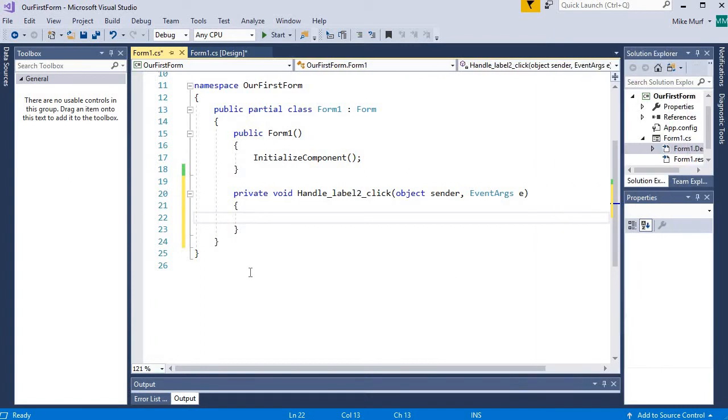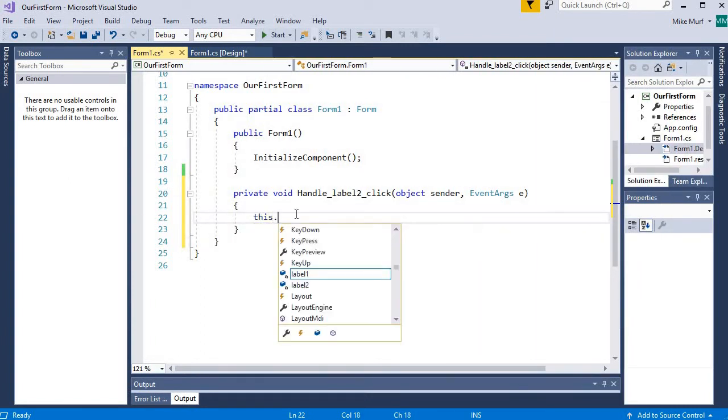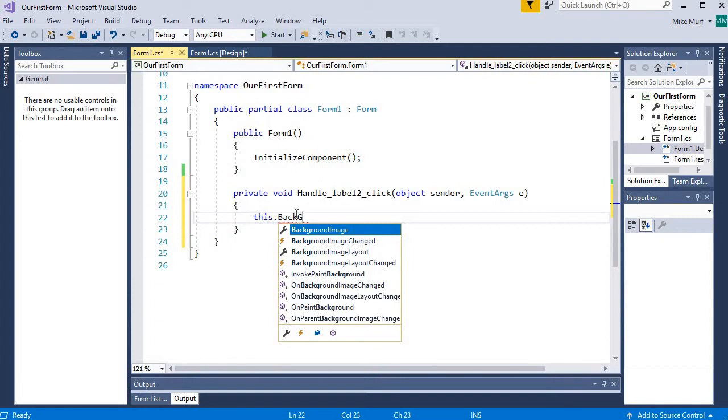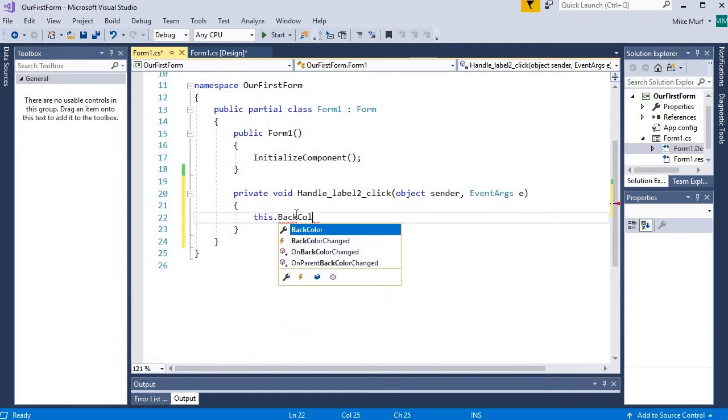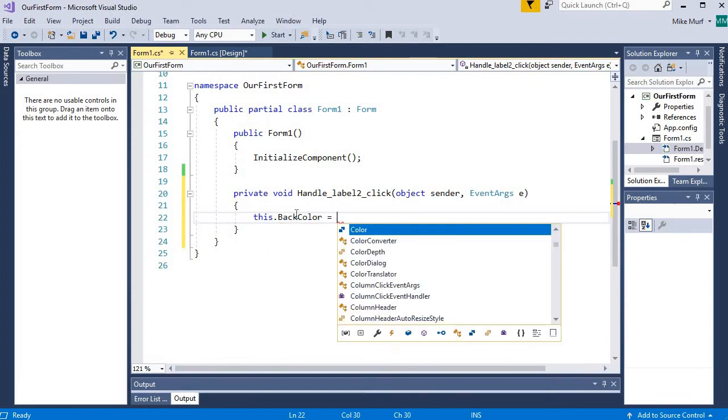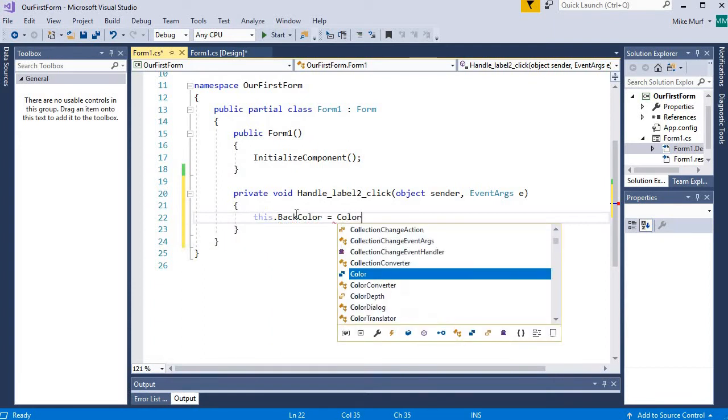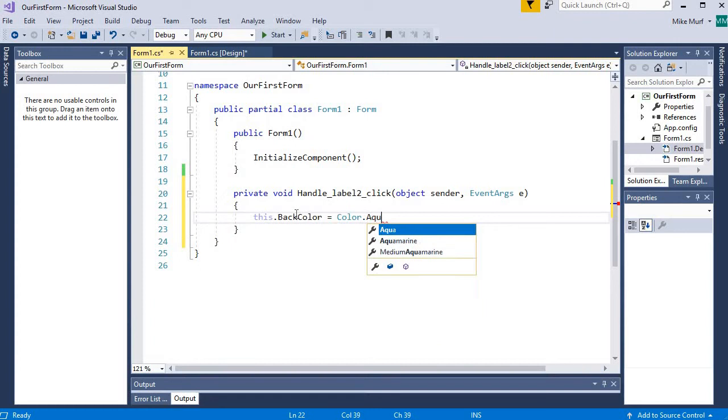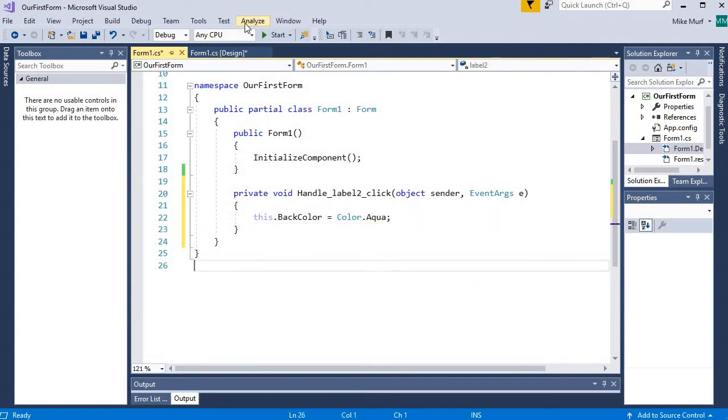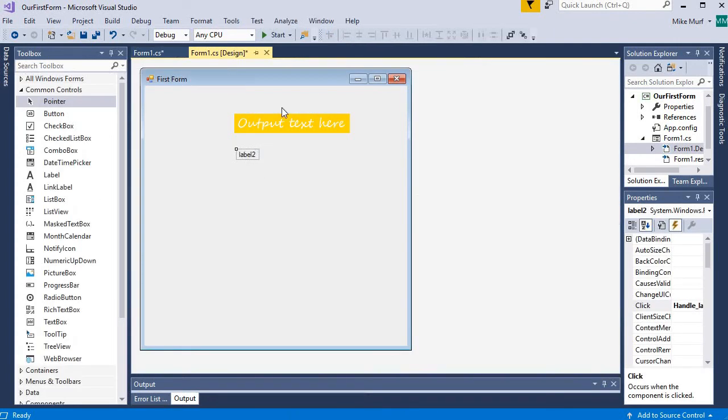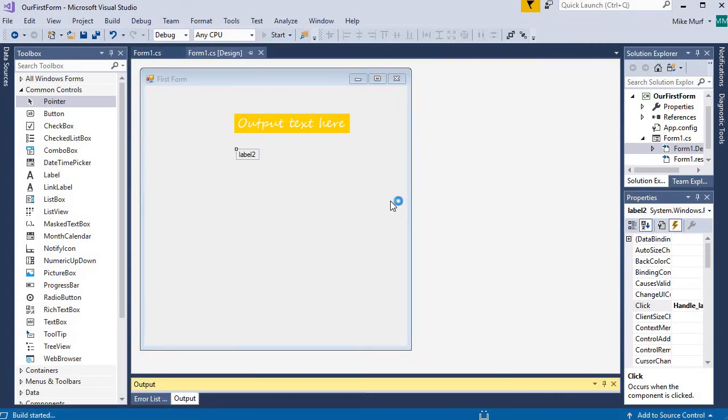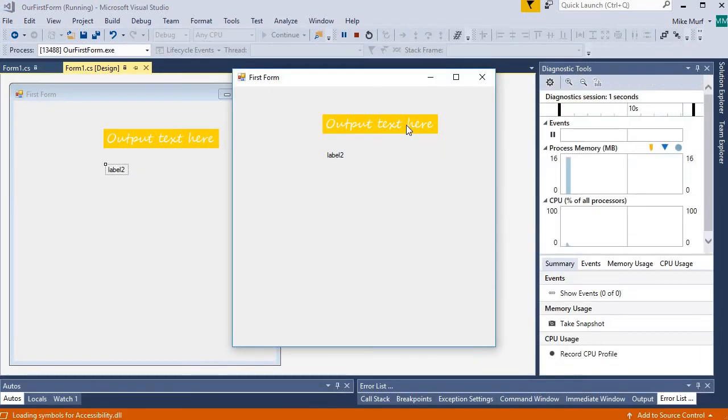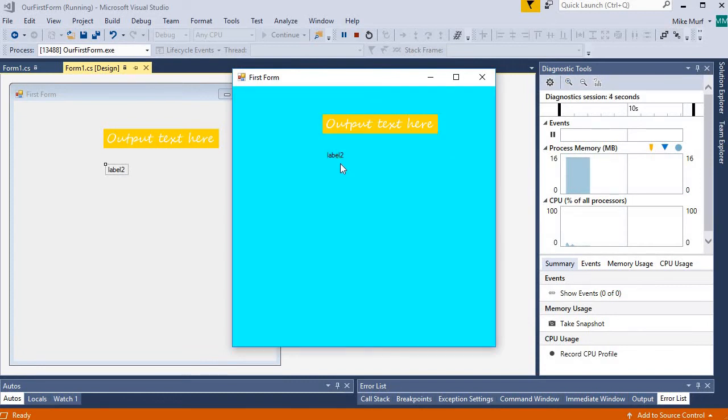And how about when I click this label, I will change the forms background color to something. Change it to aqua. Now, if I click on my label 2, here I can click on my label 1, nothing happens. But if I click on label 2, the background changed. Because I registered an event, a click event handler for this label control object.